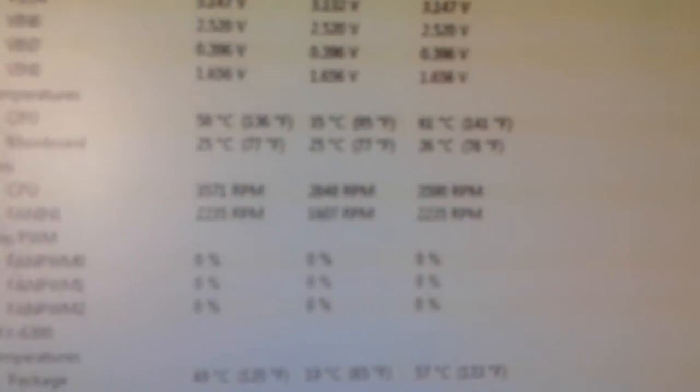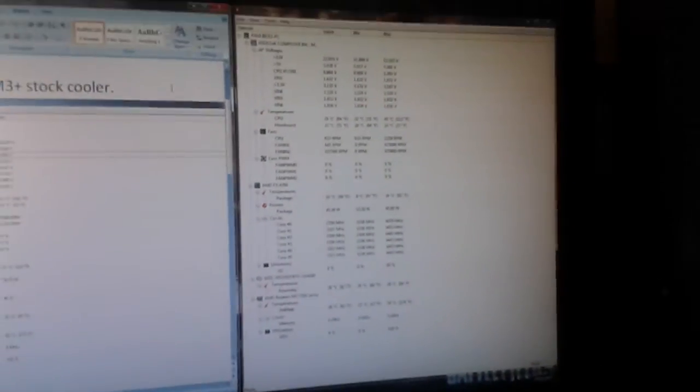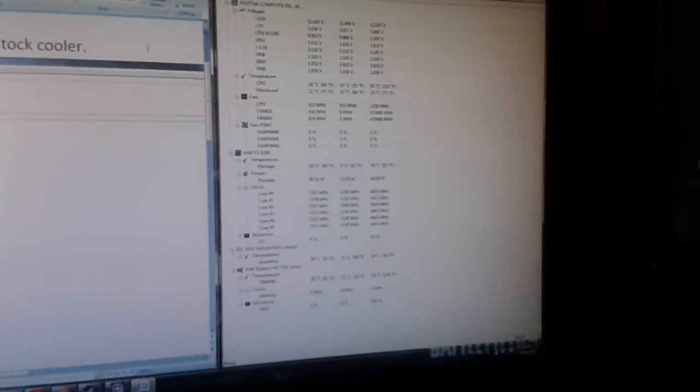Although it says 65 degrees thermal threshold, it doesn't mean that it's going to just die as soon as it reaches that. It just means that it's going to severely degrade the life of the components, so that's the thing I didn't want to do.